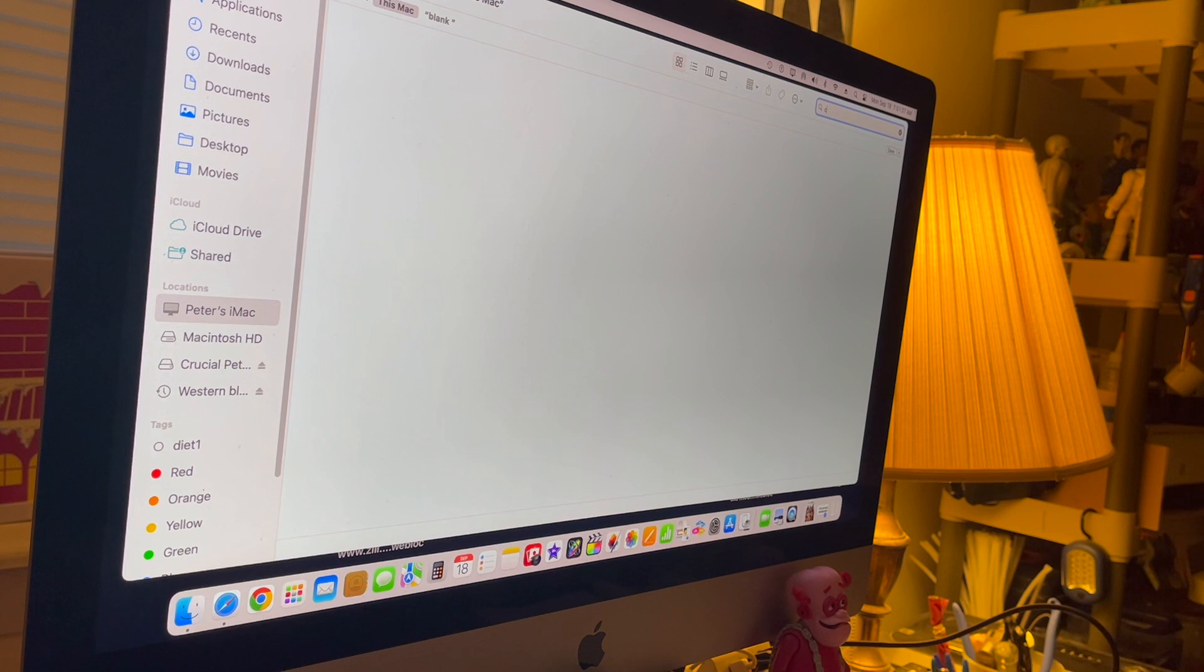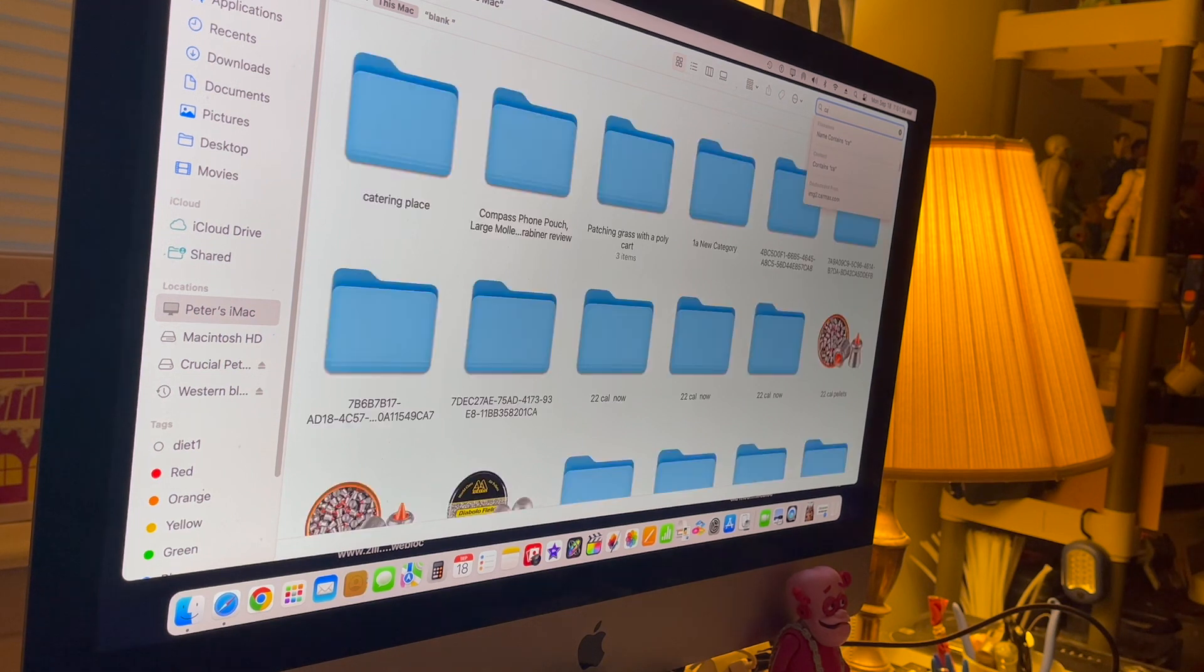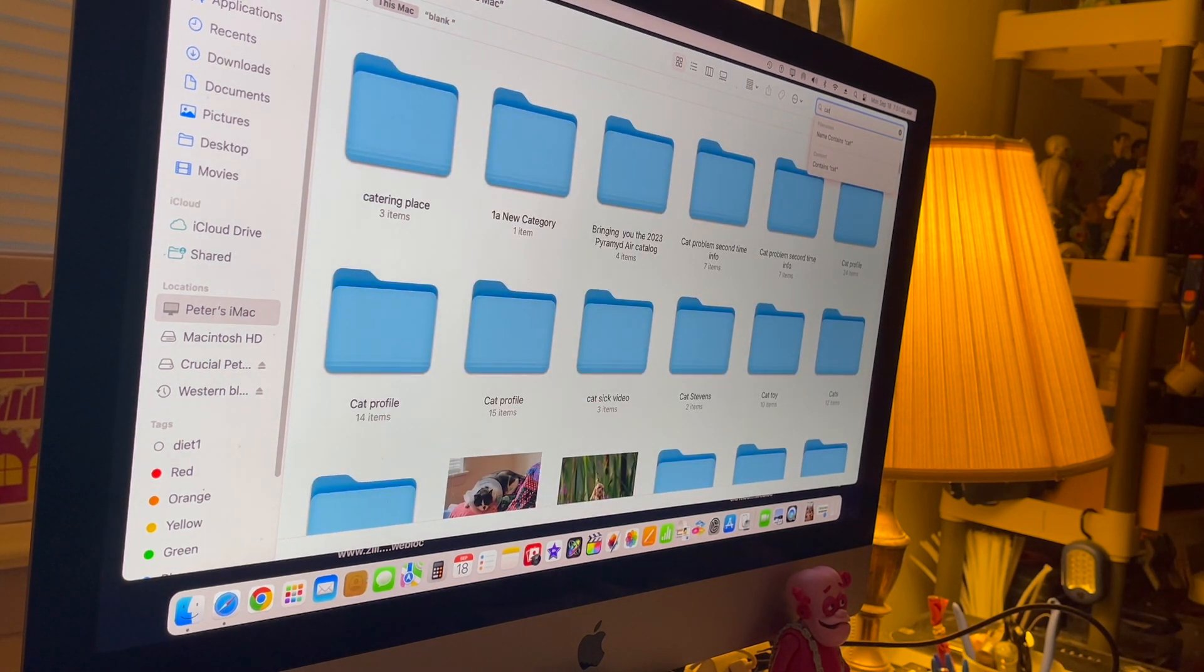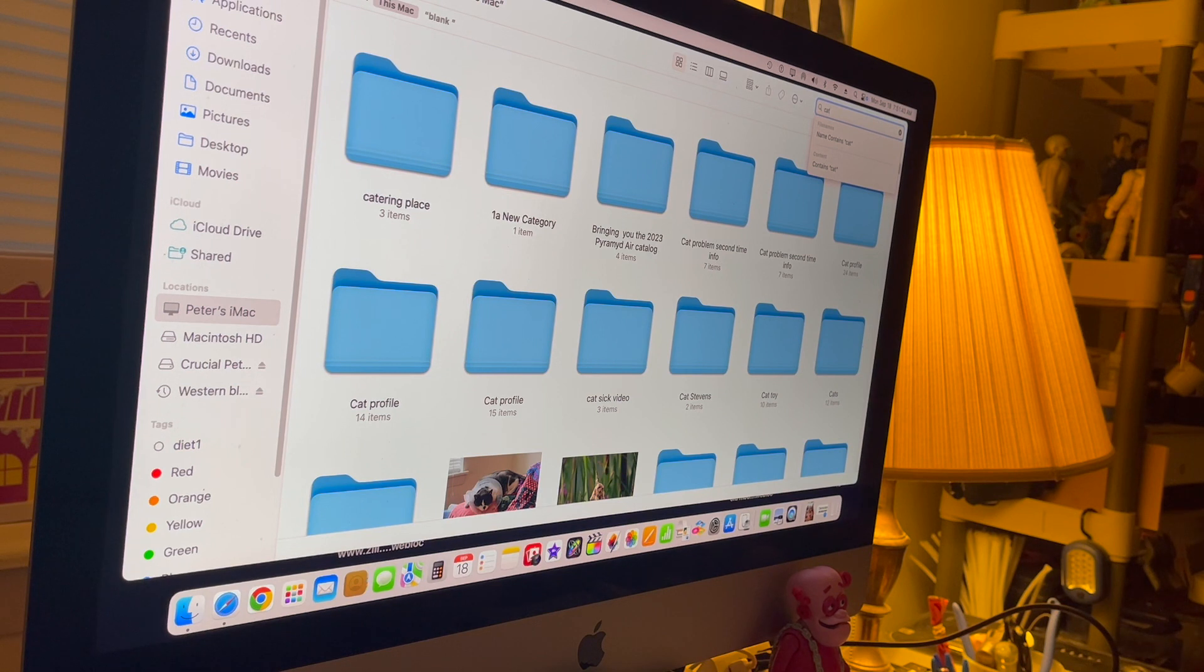in, you know, say I know I have cat folders. Put in 'cat', type it in, and there's your cat folder right there.